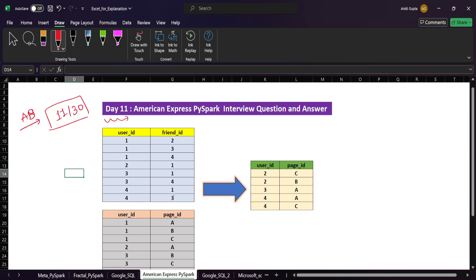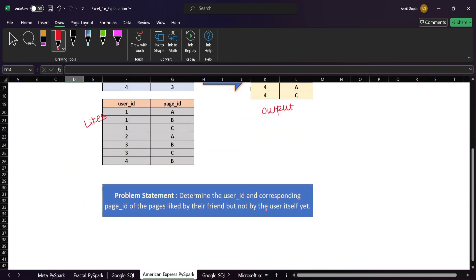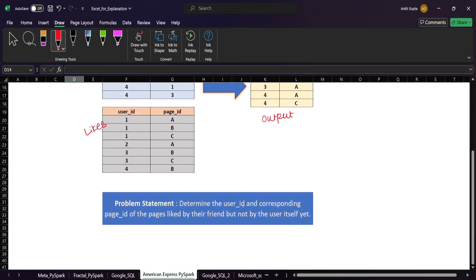We have been given two tables. The first table is called 'friends' and the second table is called 'likes'. In the output table we need only one table where we have the user ID and the page ID. The problem statement is: determine the user ID and corresponding page ID of the pages liked by their friend but not by the user itself.